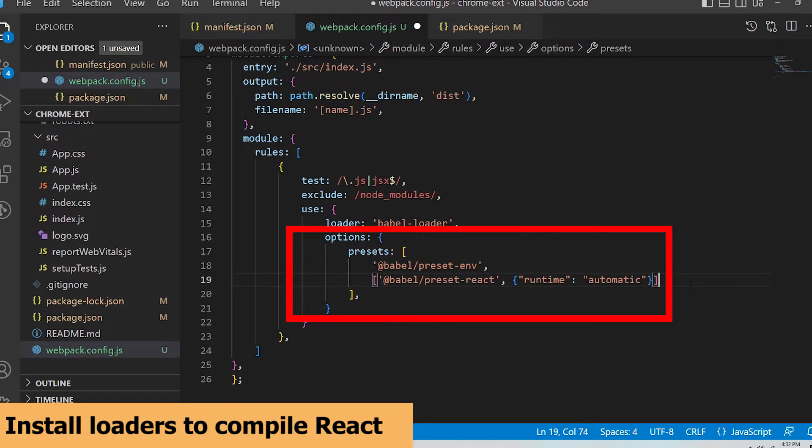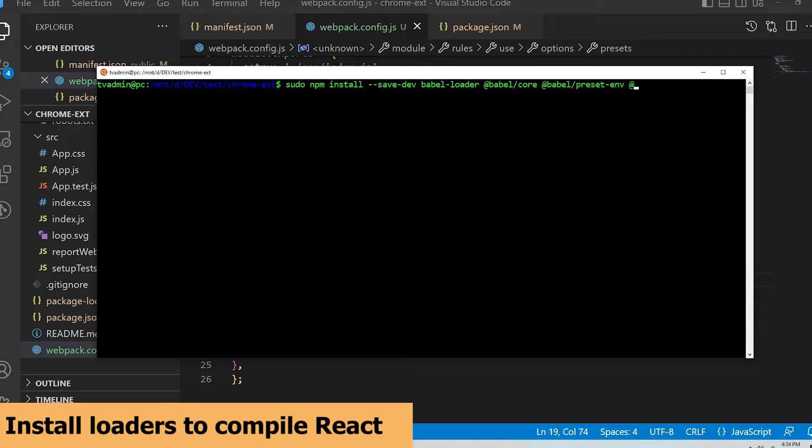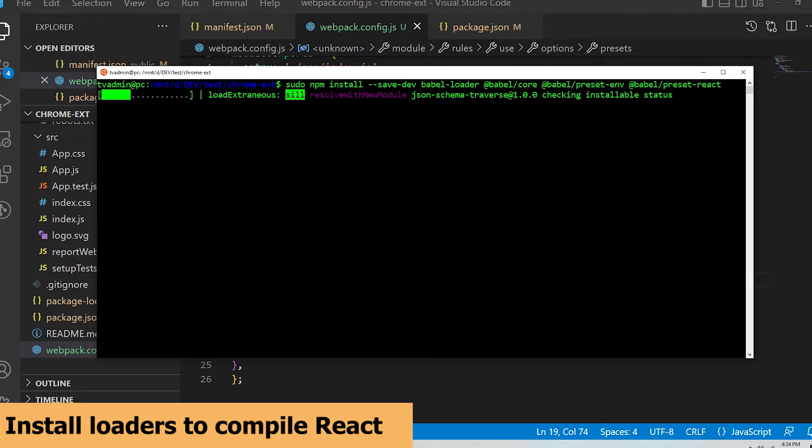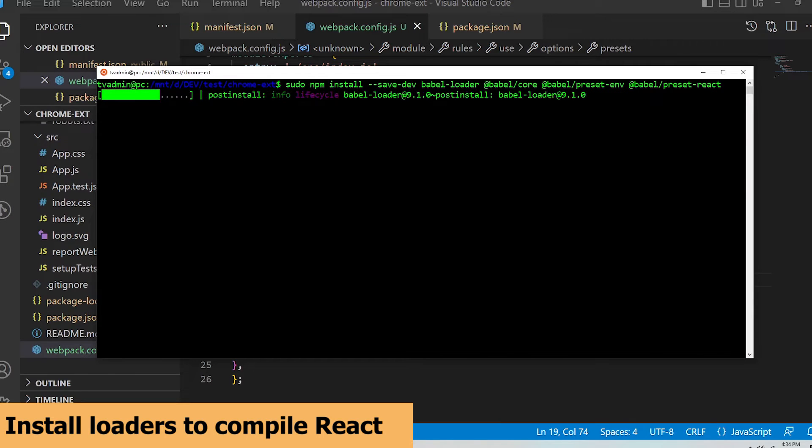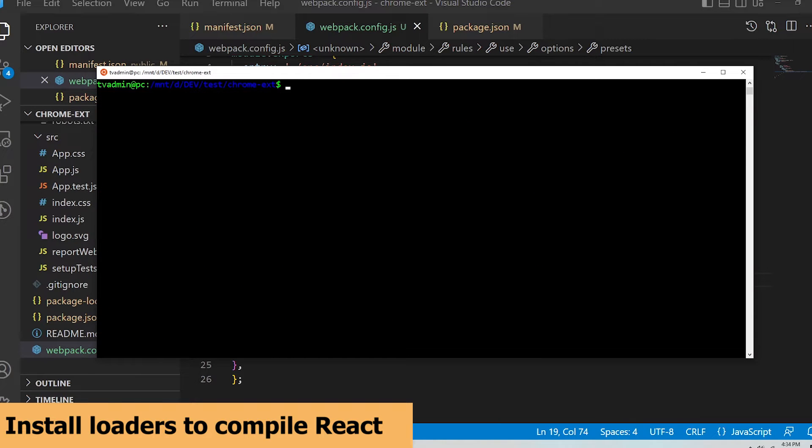Here is the options parameter needed for babel. I'm going to save this file and run npm install --save-dev babel-loader @babel/core @babel/preset-env and @babel/preset-react in my terminal. Now I'm going to try building the extension with webpack again.